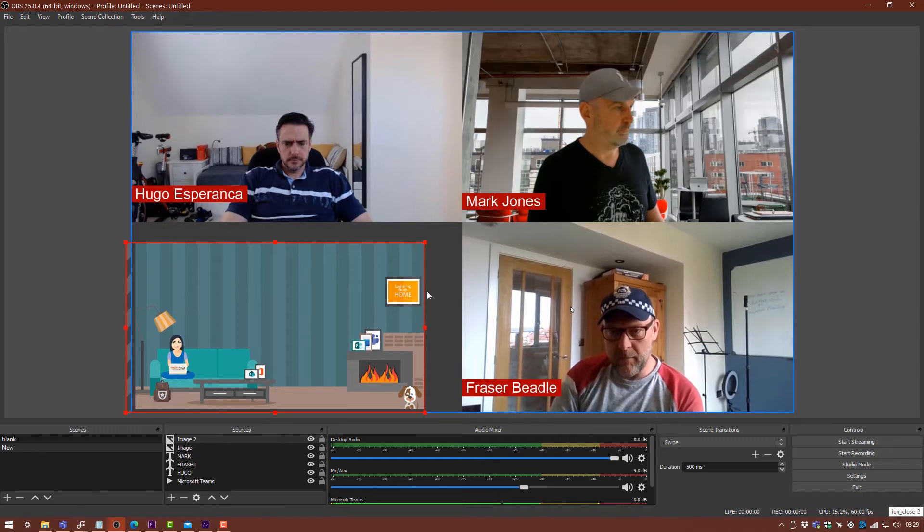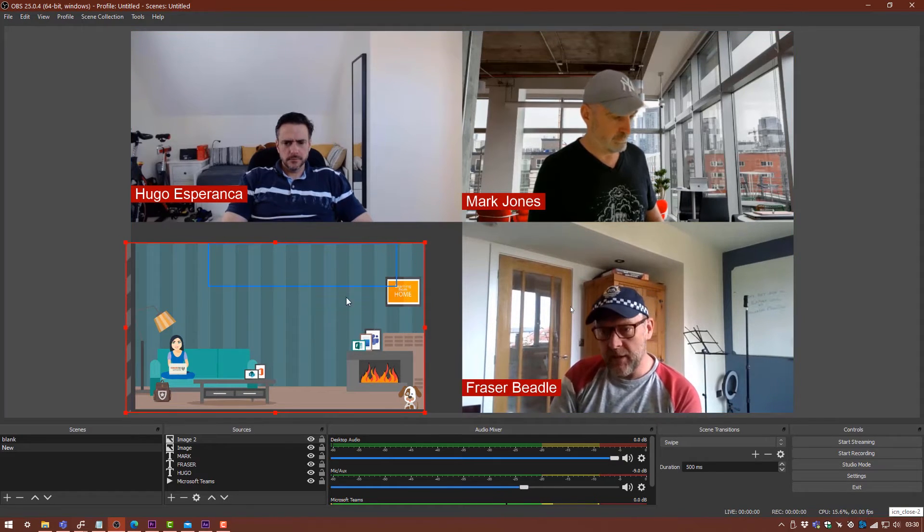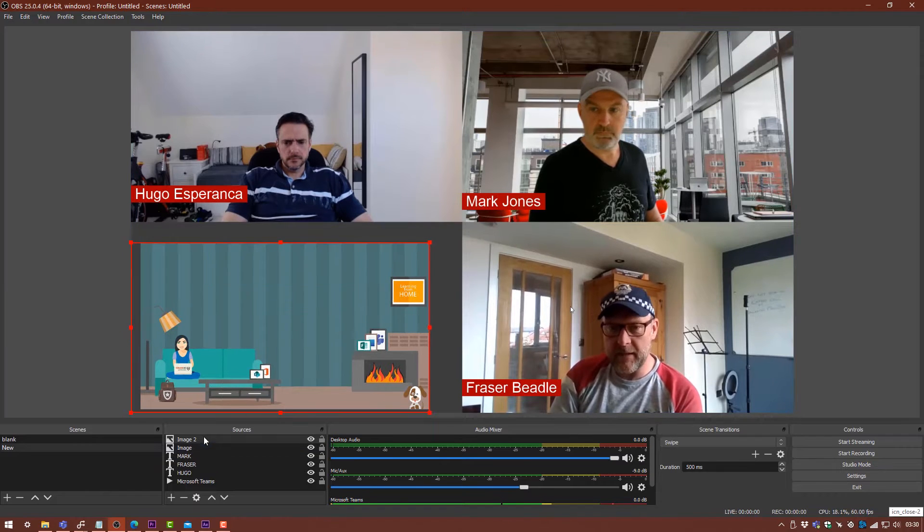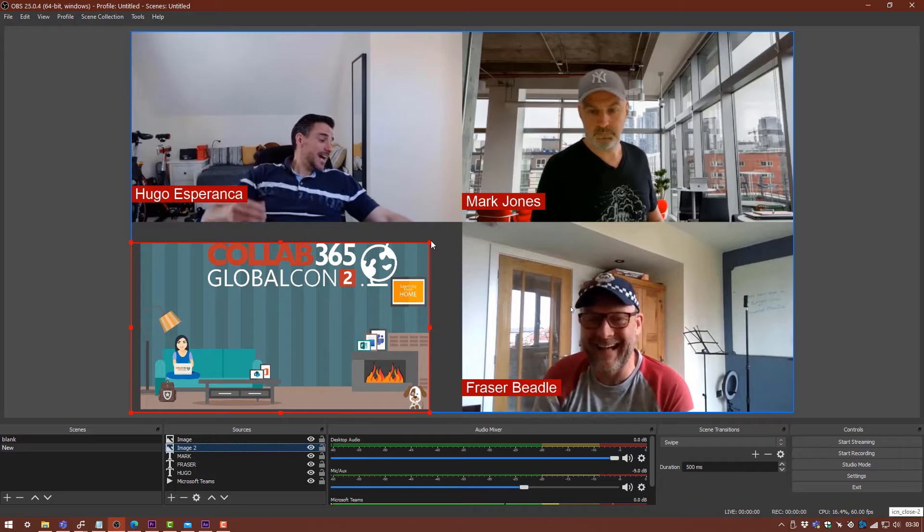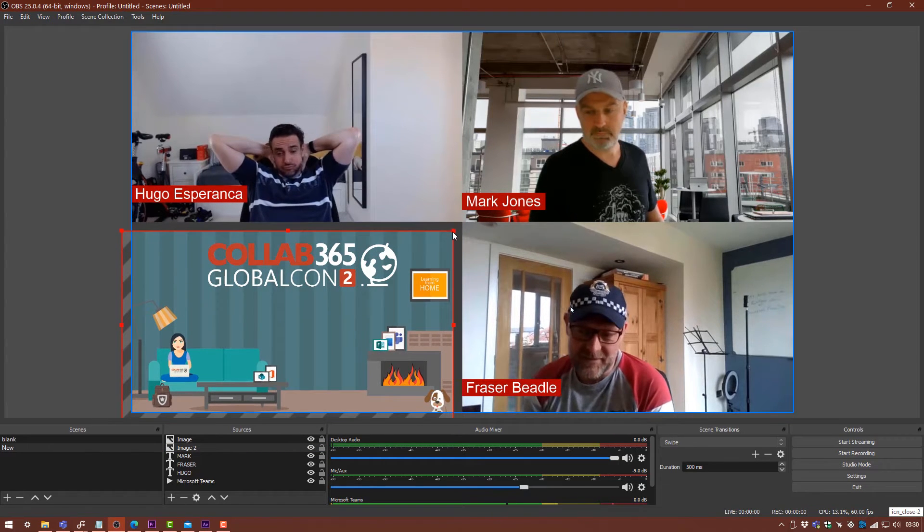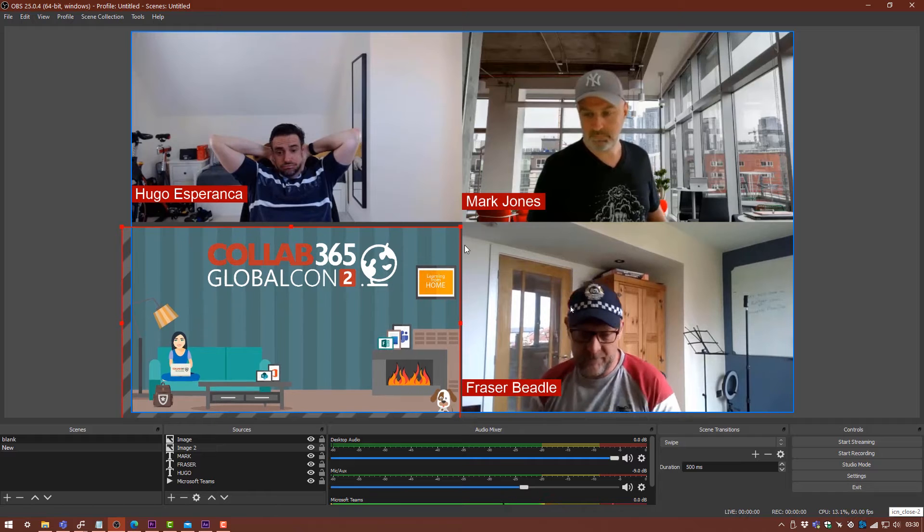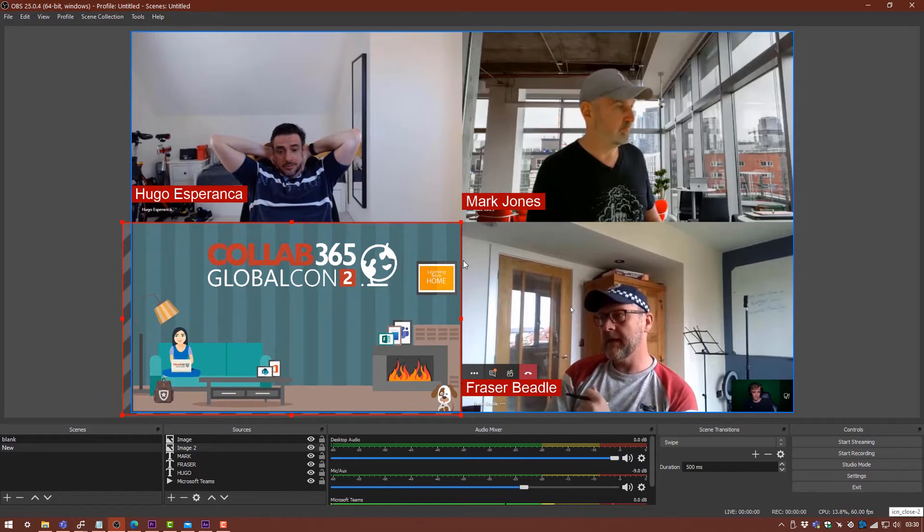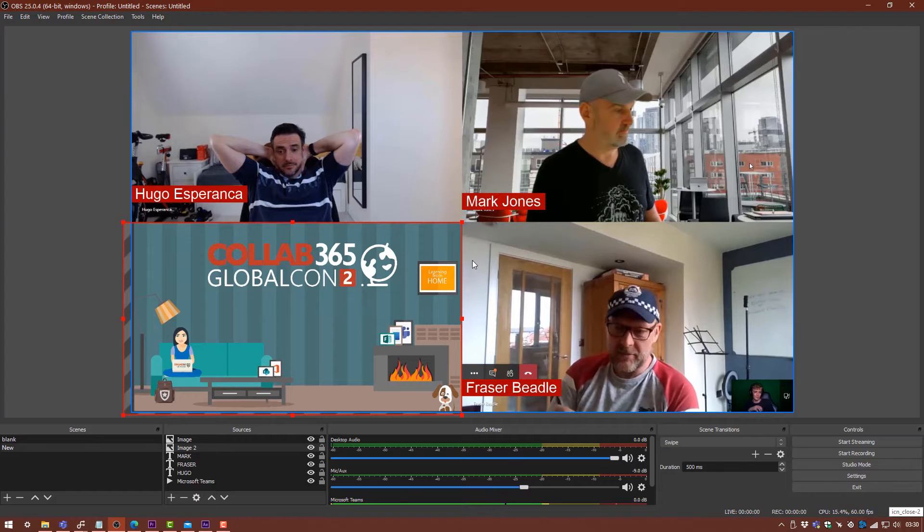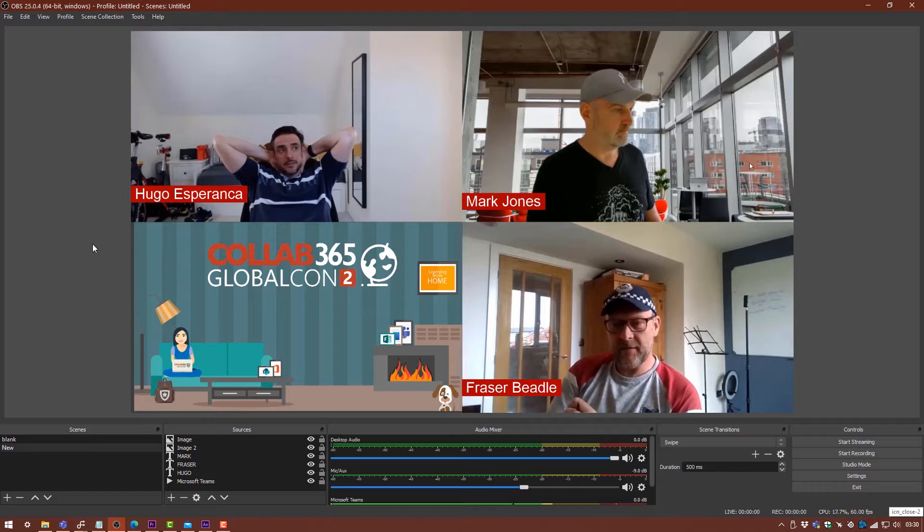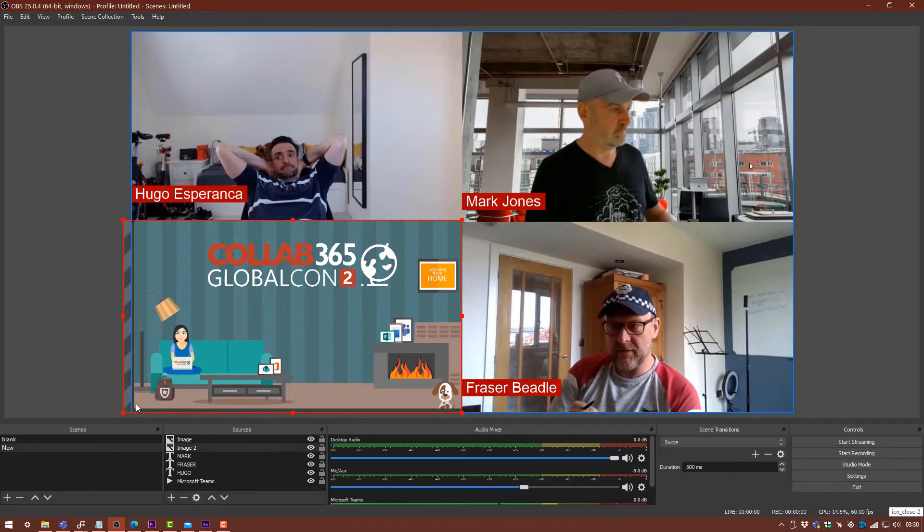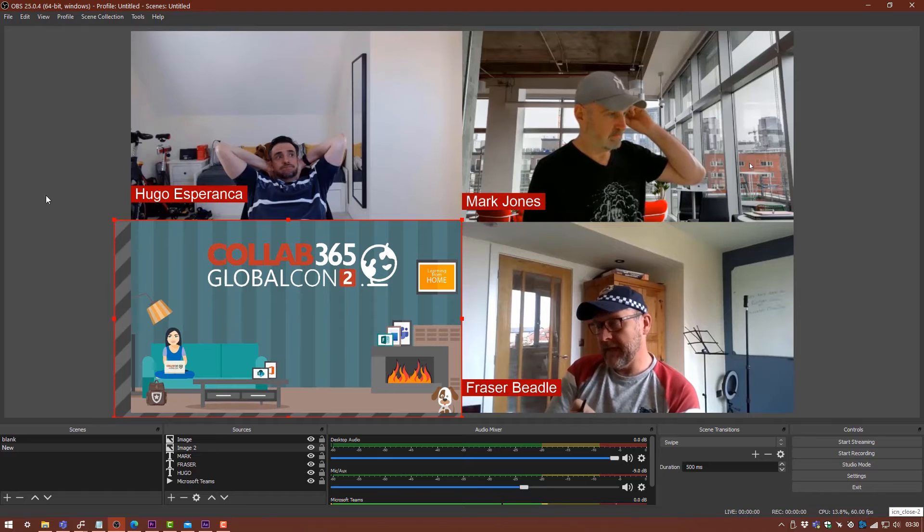If you've watched the scenes and sources part of this video, you'll know how to add images and stuff like that. I'm just going to drag that one underneath and scale this so it looks reasonably okay. Then using the arrow keys, I'm just going to align it up to where it looks right.